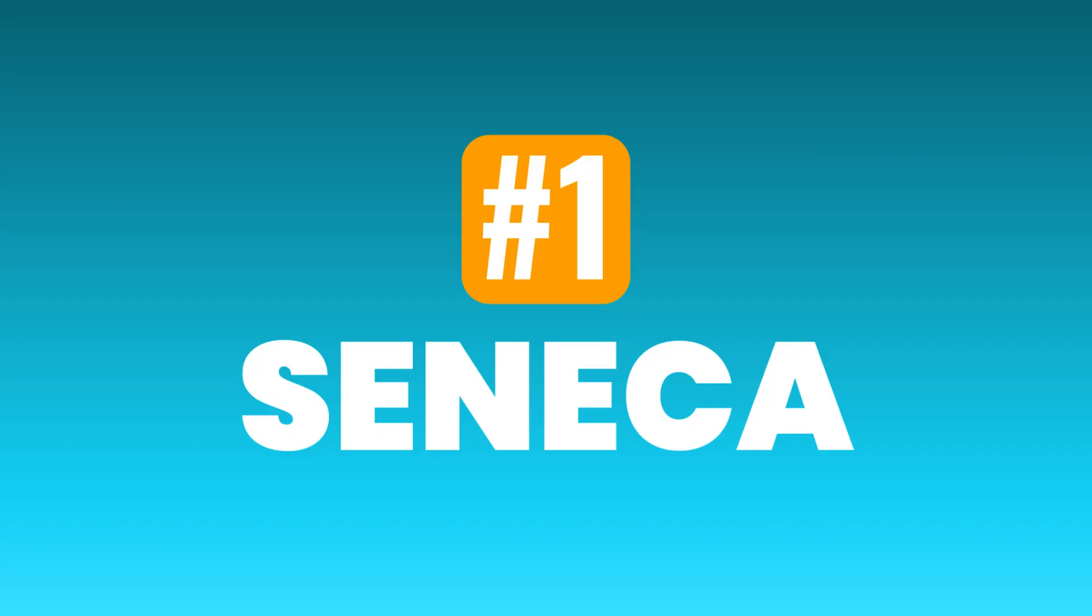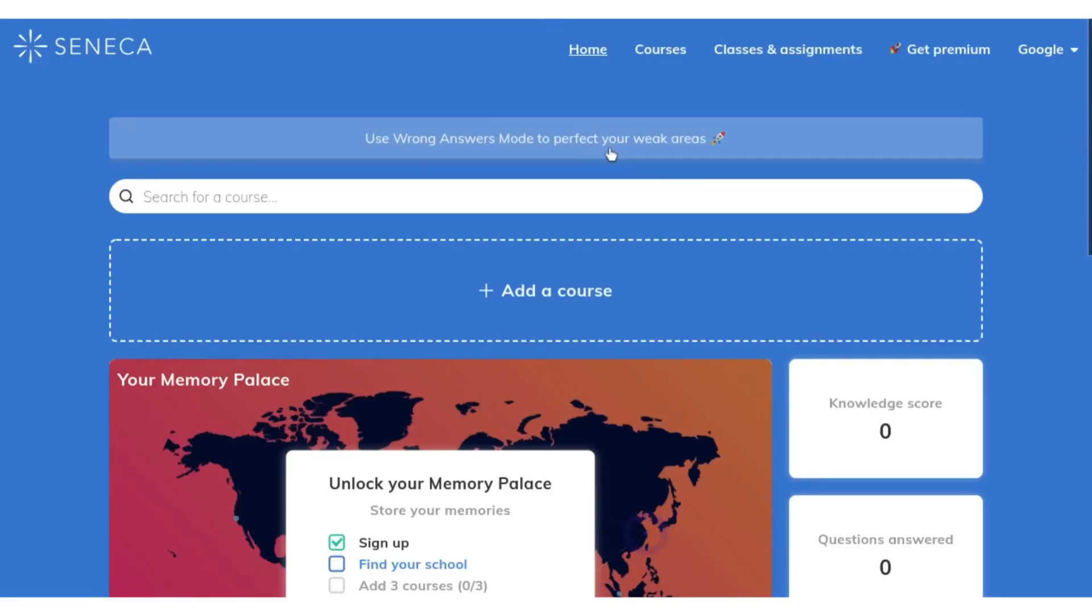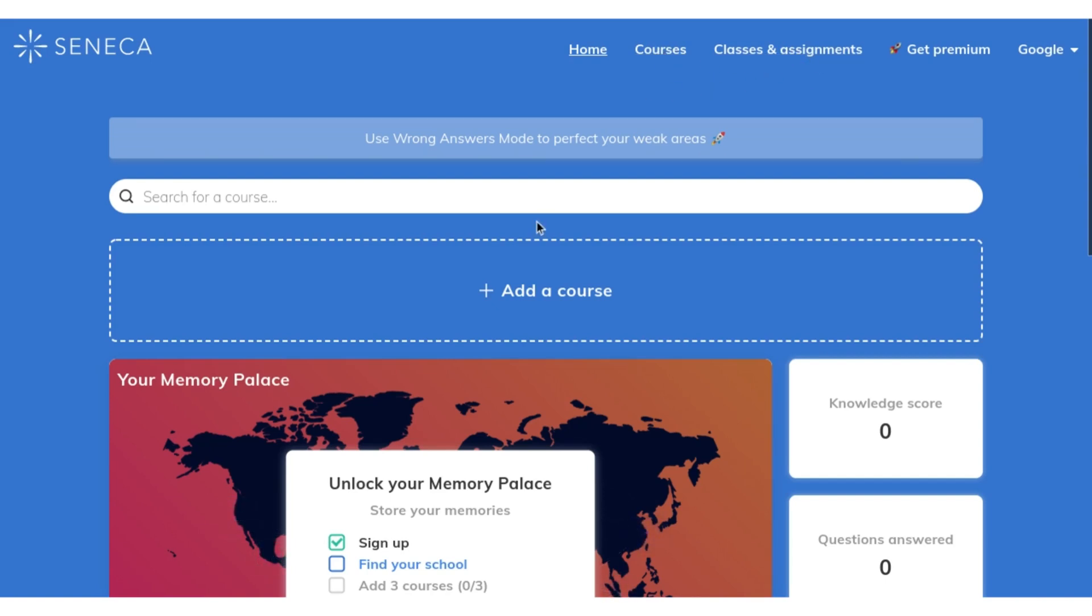Number one is Seneca Learning. Seneca is a free online quizzing and learning tool that is perfect for revision and consolidation of learning or to learn new content.